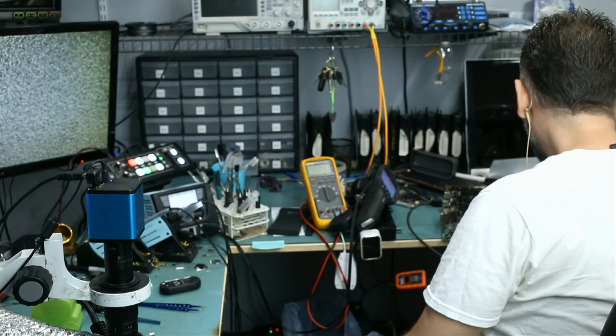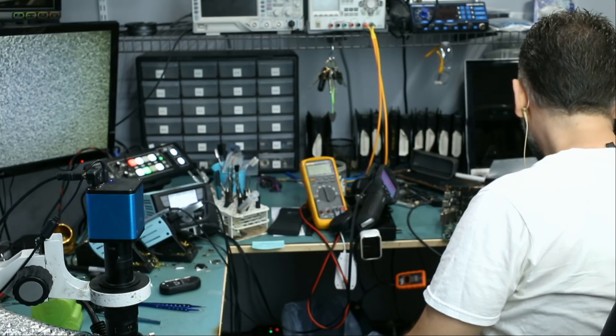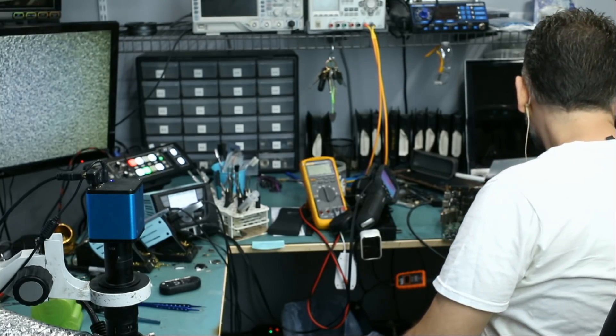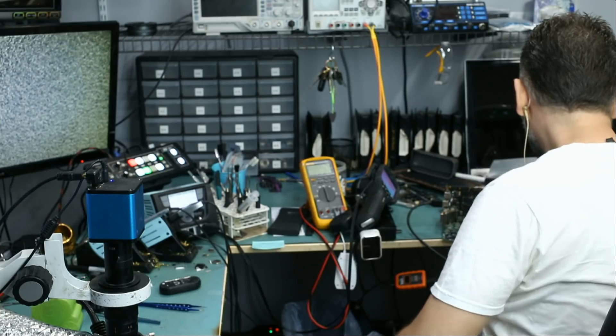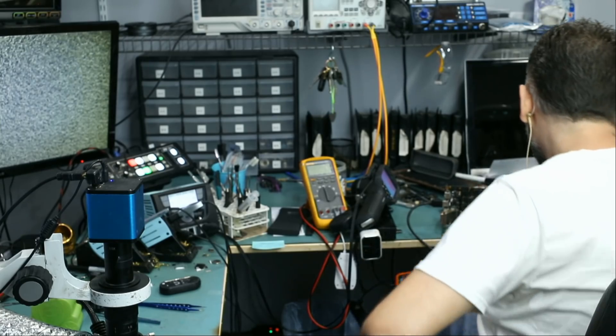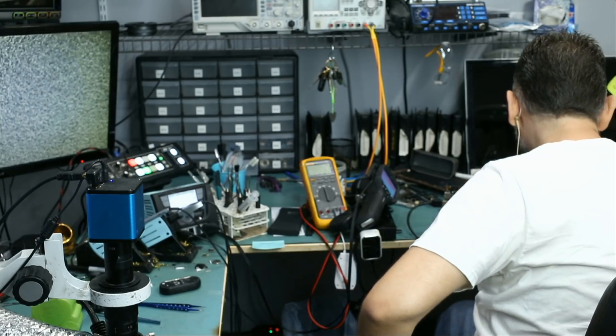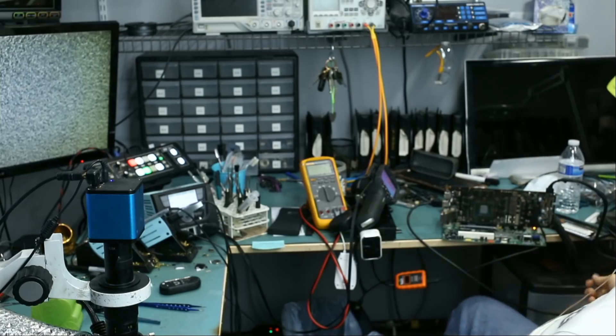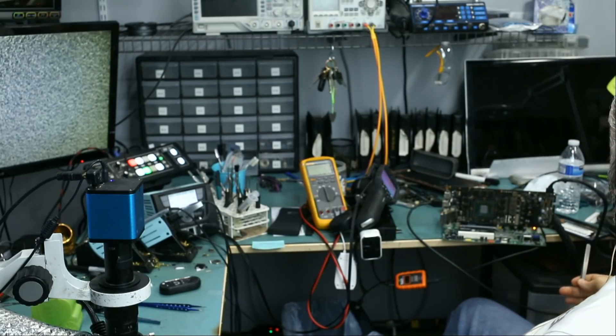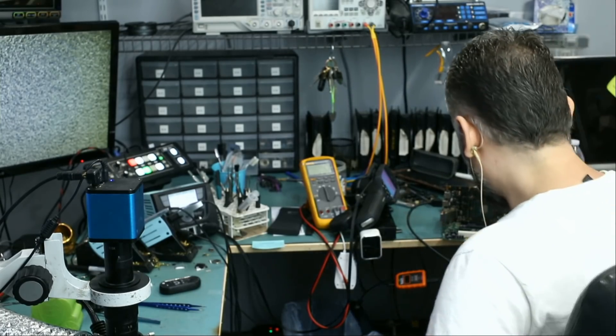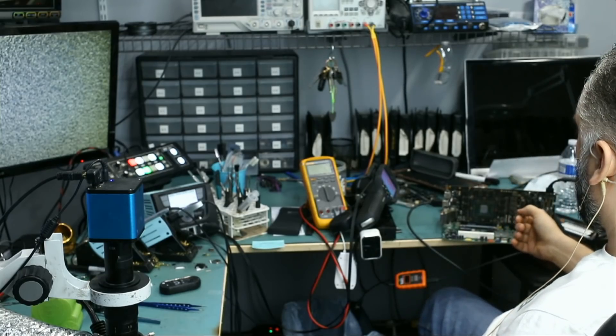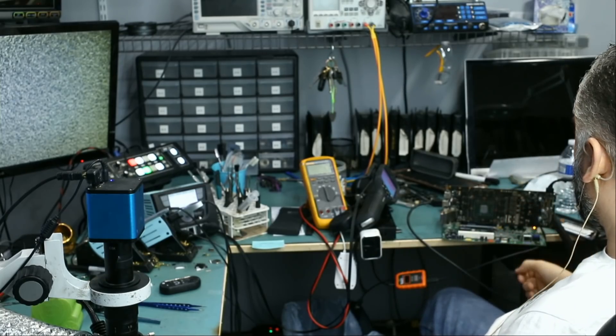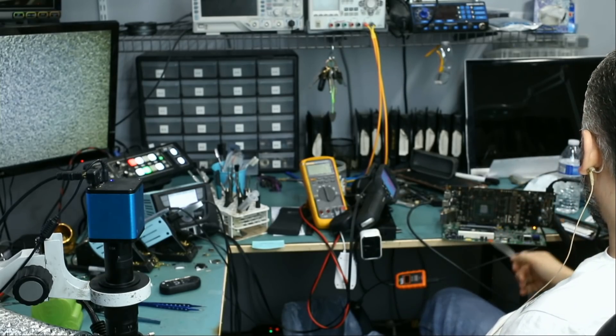And we're going to power the motherboard on. Okay, the computer is on. And usually, if the video card is in no detect, we get six beeps. So right now we're not getting any beeps.